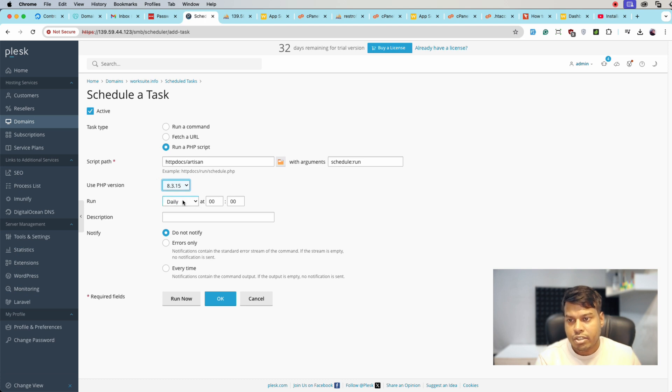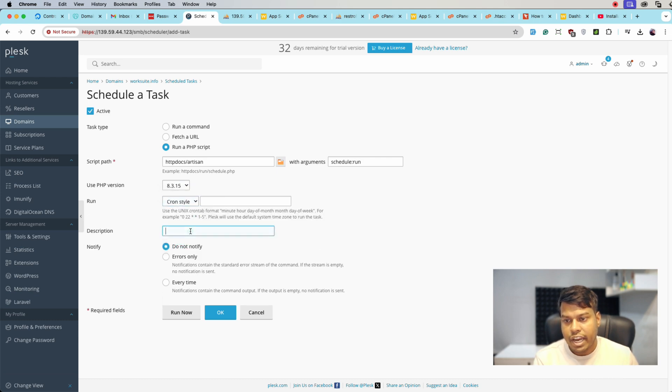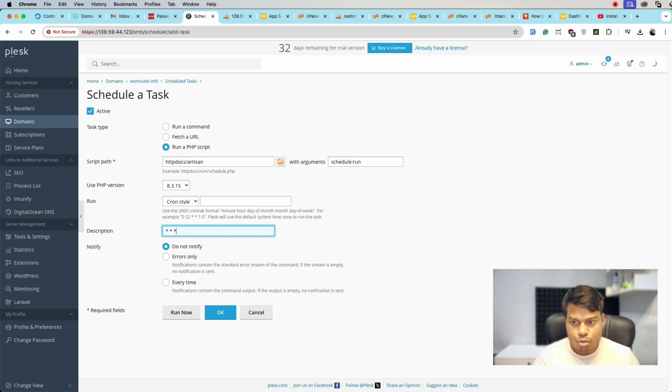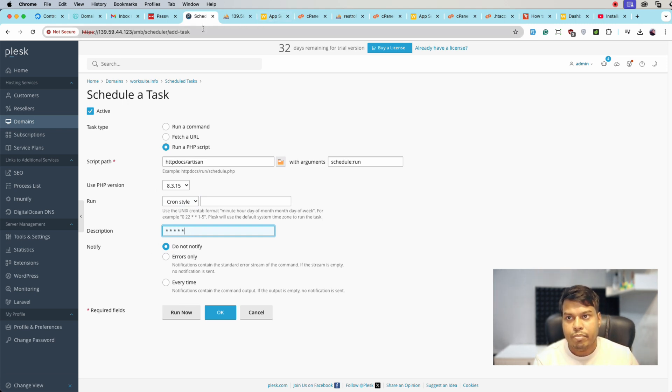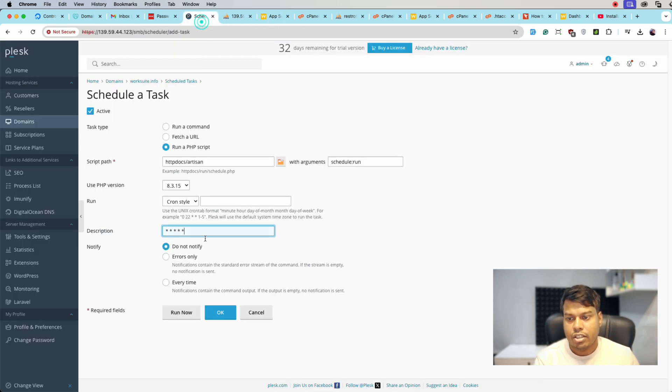That is 8.3. Do not run with older versions. And run it cron style. It will be one, two, three, four, five. For every minute we will be entering five stars as you can see here.